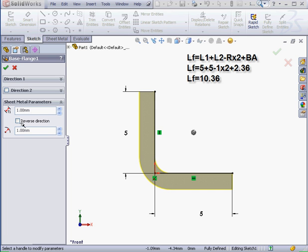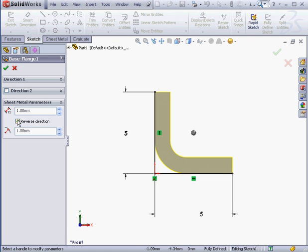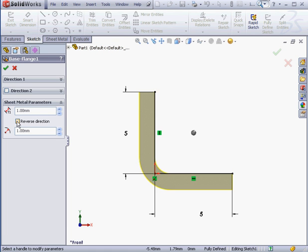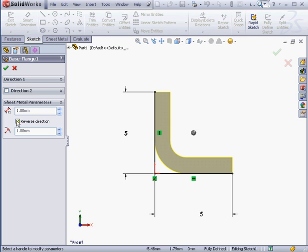One more thing here. Let's check the Reverse Direction checkbox under Sheet Metal Parameters. The part, instead of being created outside the sketch, was created inside the sketch.